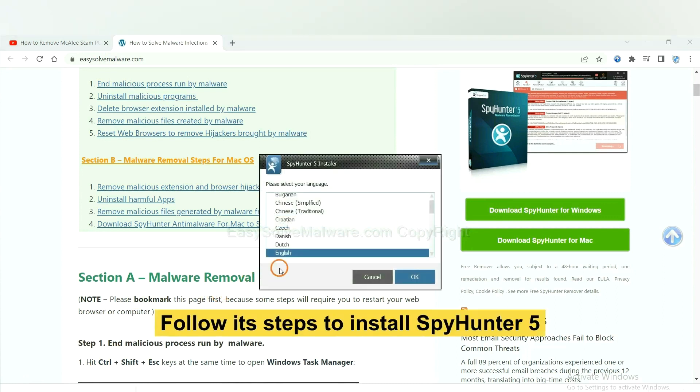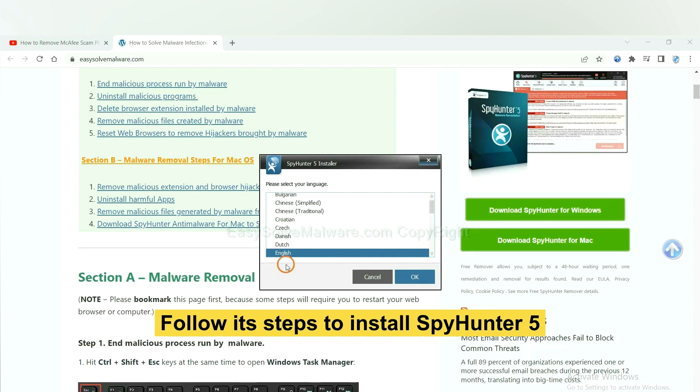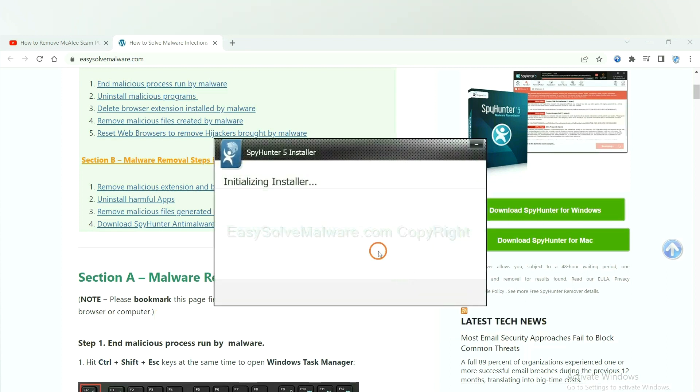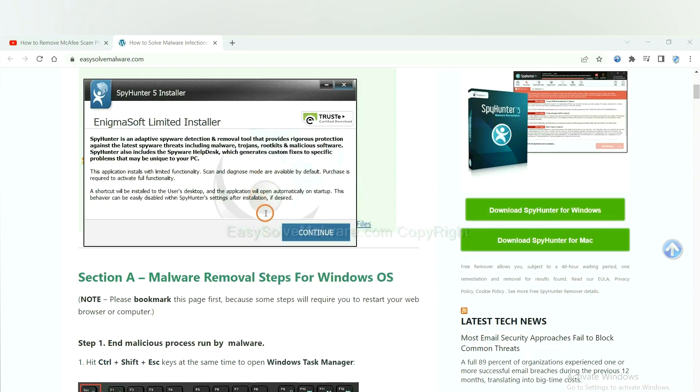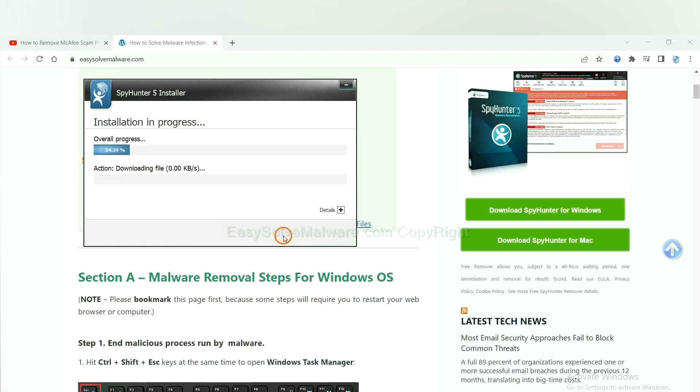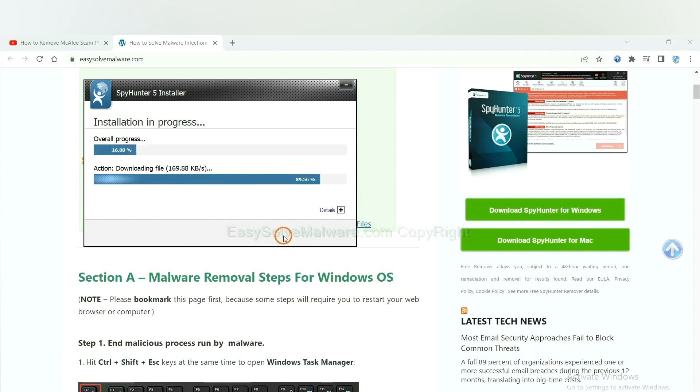Now you need to follow these steps to install SpyHunter 5. Select language and continue and accept and install. Just wait about one or two minutes.